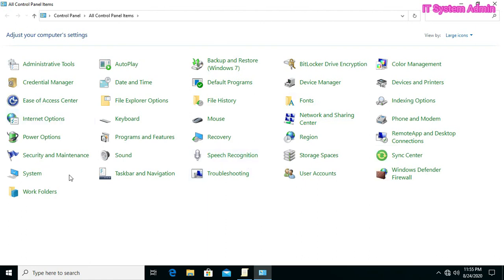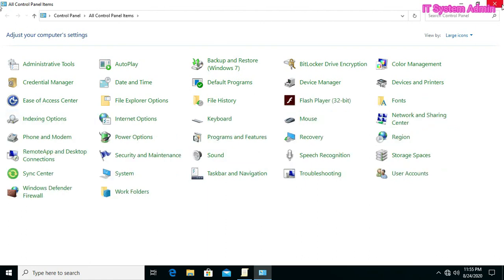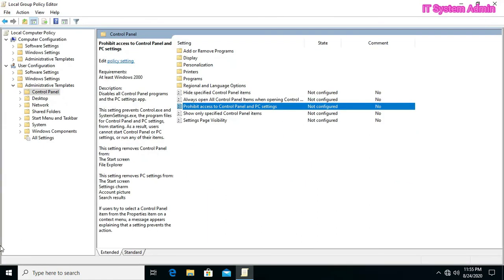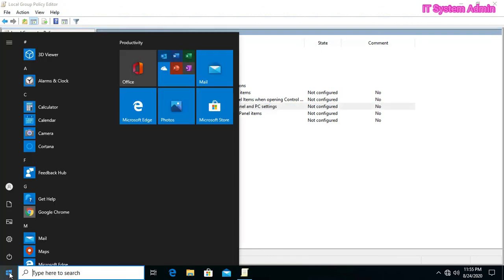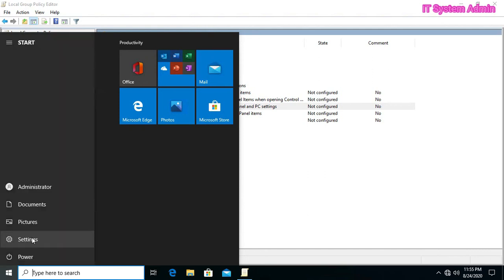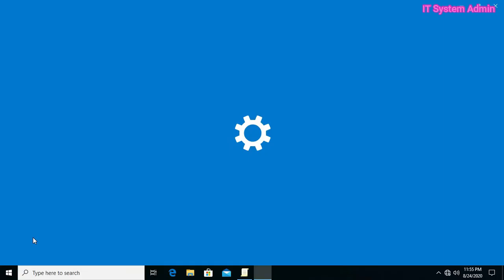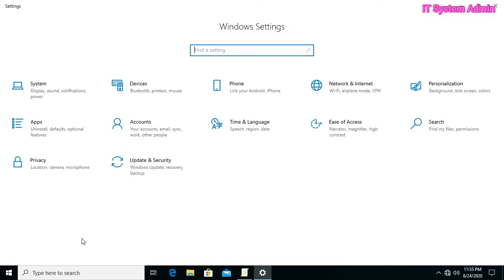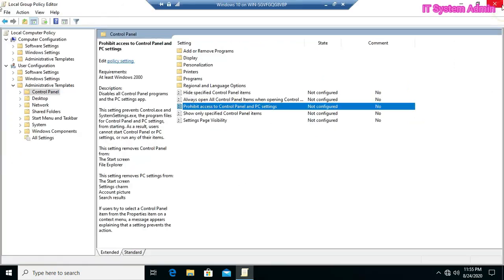Now I am trying to open PC settings. Click on start, click on settings. So, now I can also access to settings.